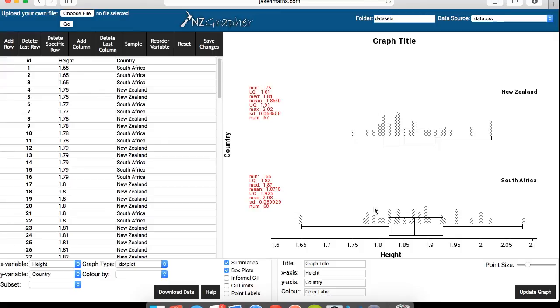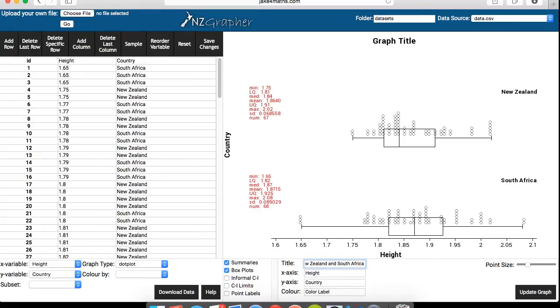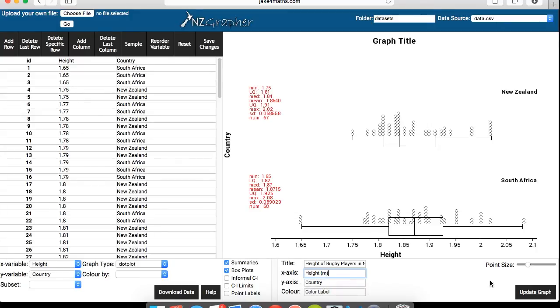Obviously, you want to add a title if you want to add a title, just where it says title, just add a title. Let's say in this case, we're going to go with height of rugby players in New Zealand and South Africa. You might want to add units for height. In this case, it's in meters. And just click on update graph.